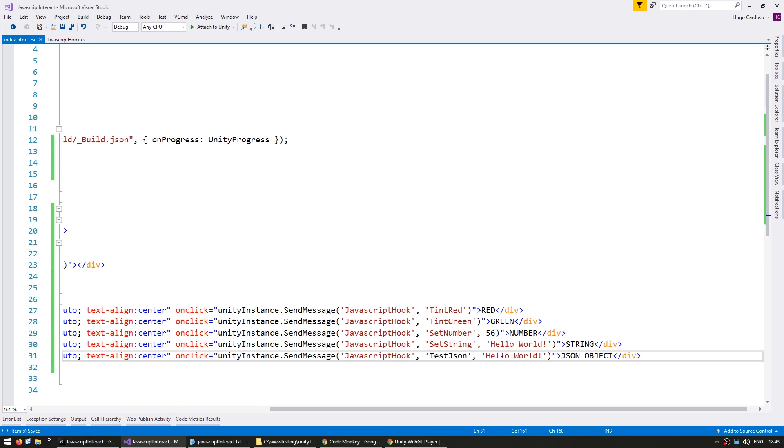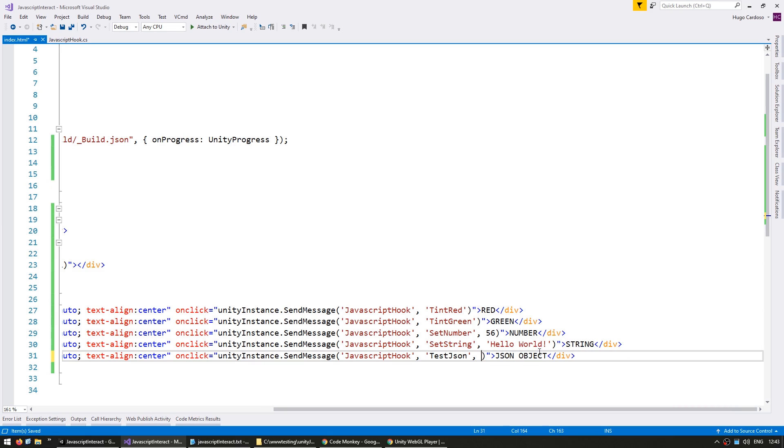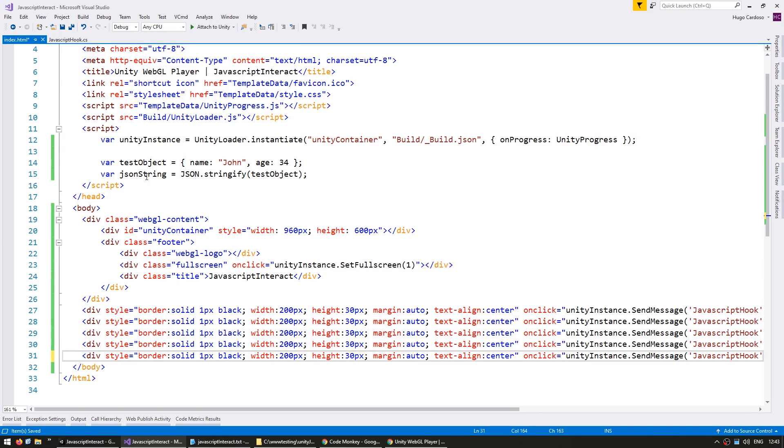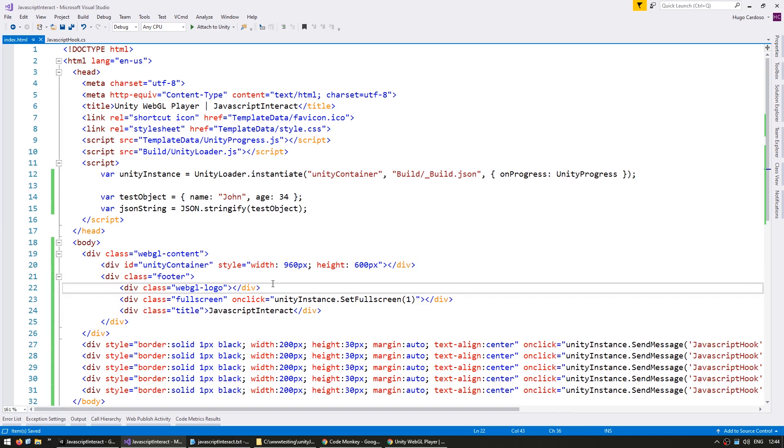And then in here, we pass in the object that we created in here, so the JSON string. Alright, let's see.